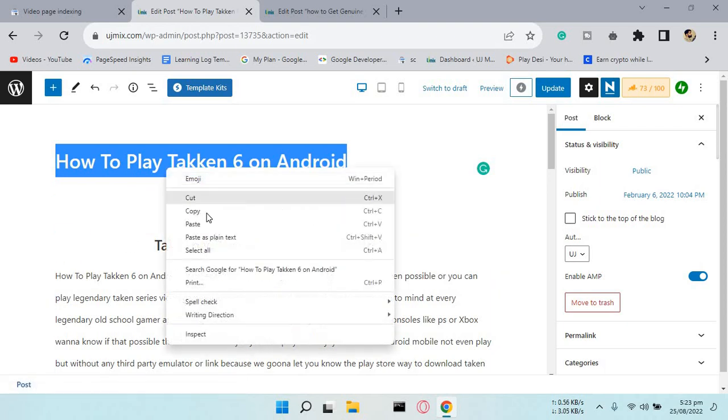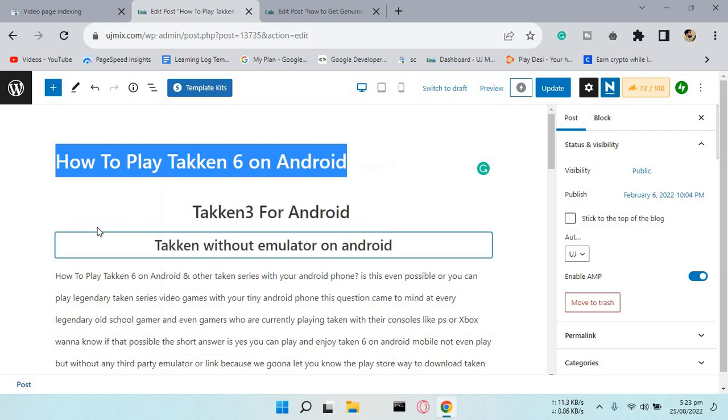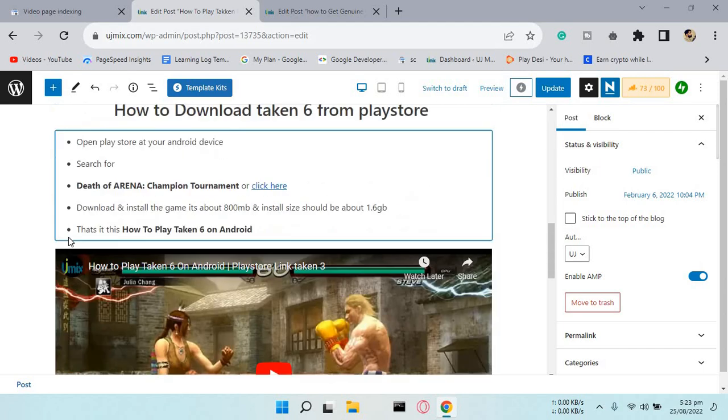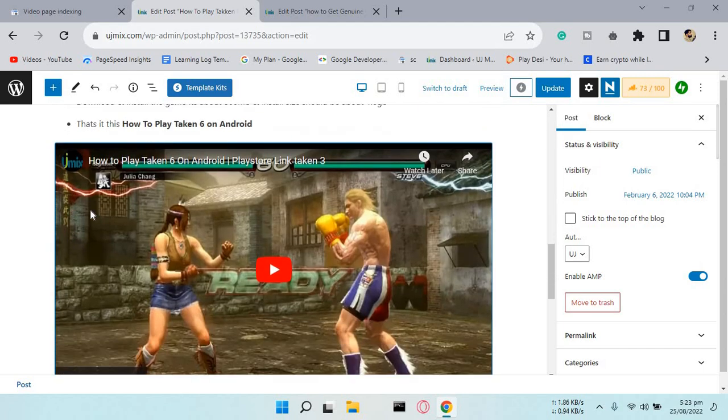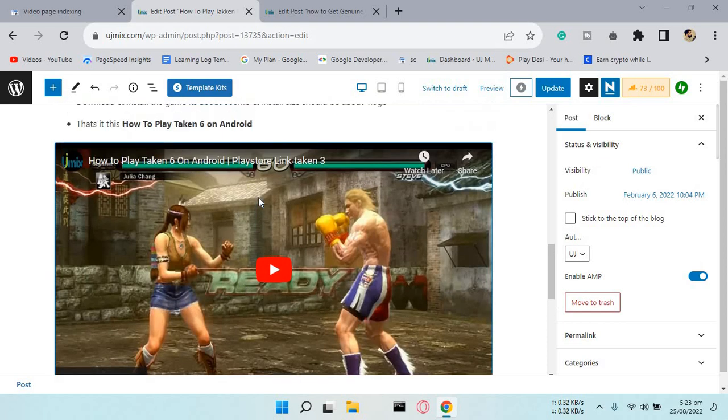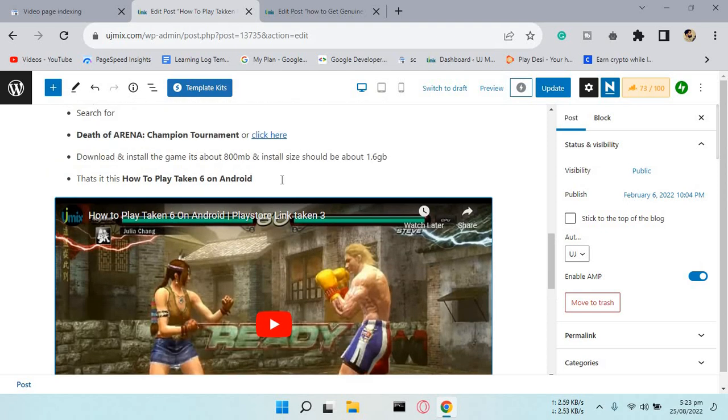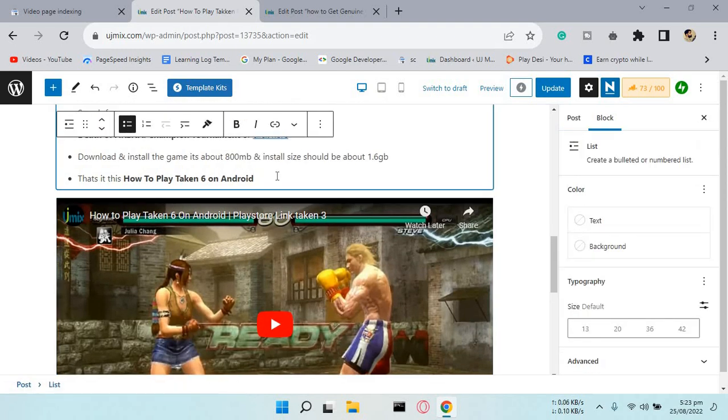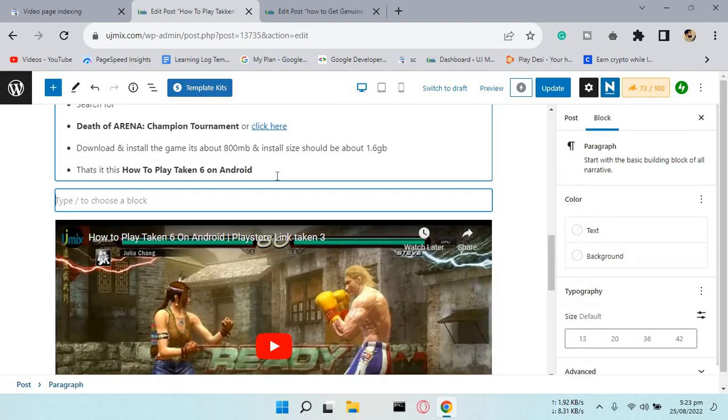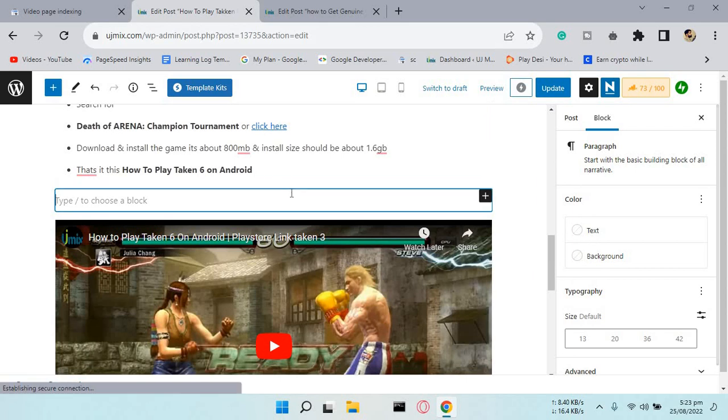Copy the title and scroll down. You can see a video is available but currently it's not showing in Google search results. To fix that, we will add an h2 tag.